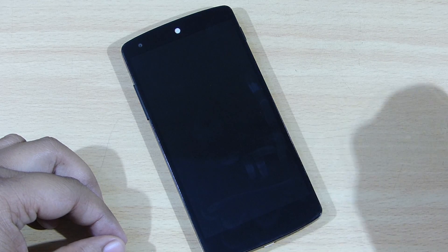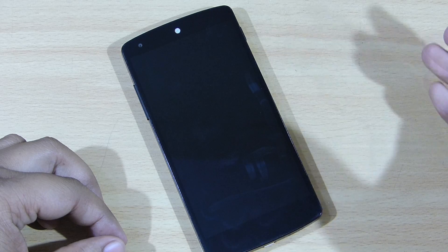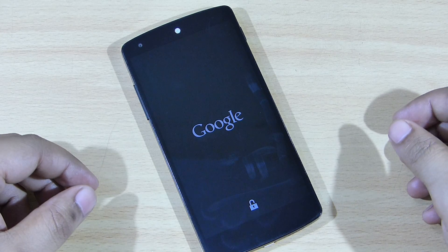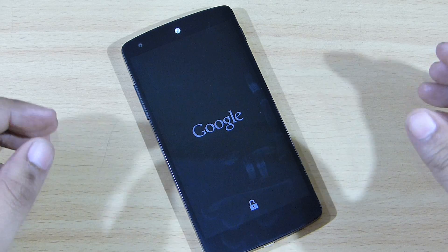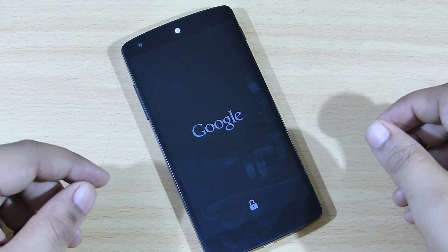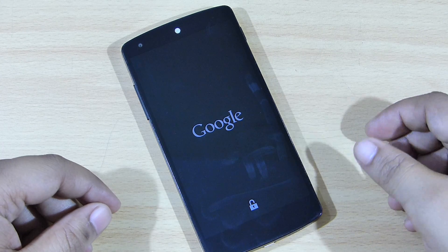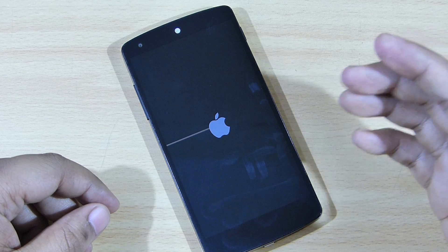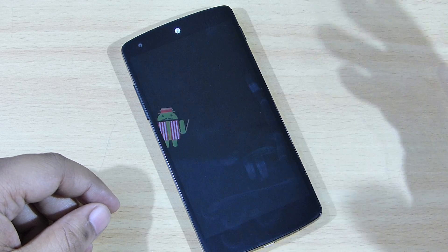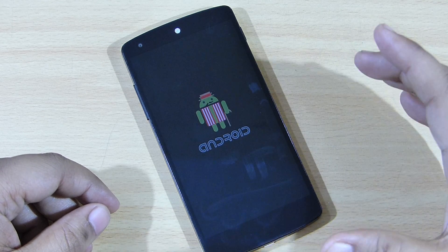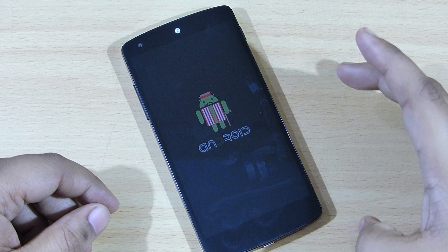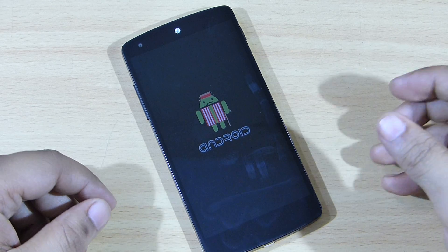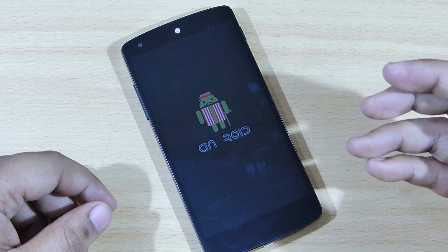Just reboot your system and you are done. You'll see the Apple versus Android boot animation — the war between Apple and Android that has been going on for ages. You can see the Android guy smashing the Apple. There are a lot of boot animations that you can select and keep according to your will.